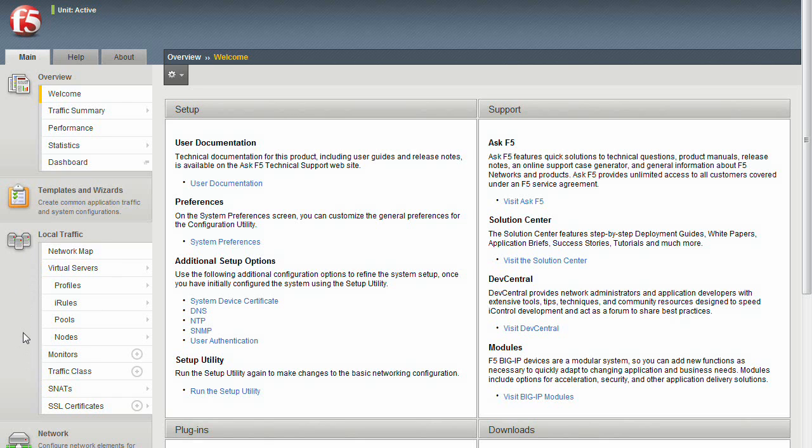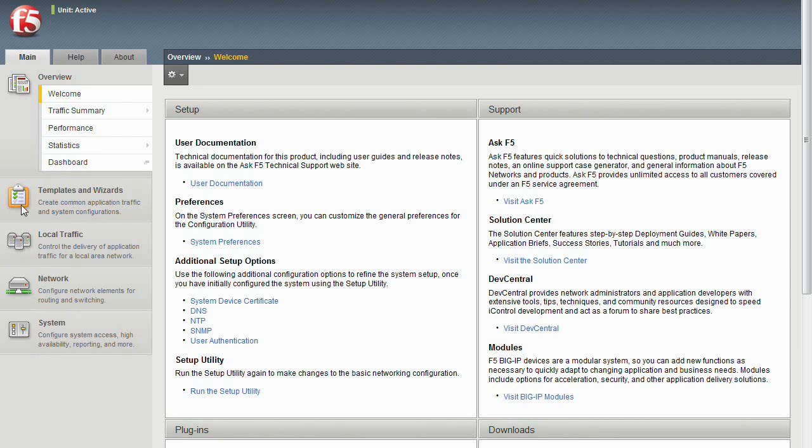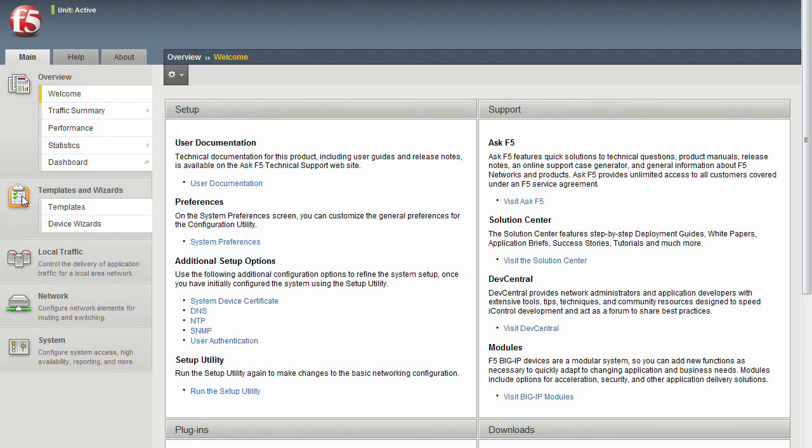For the uninitiated, trying to set up a BigIP can be a daunting task. So instead of staring at all these elements and trying to figure out what to do first, let's minimize that menu, then expand the Templates and Wizards menu.